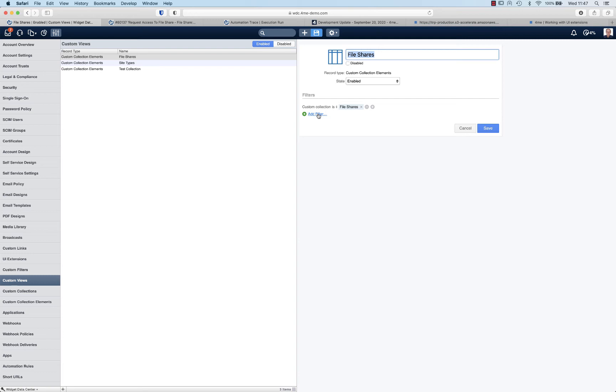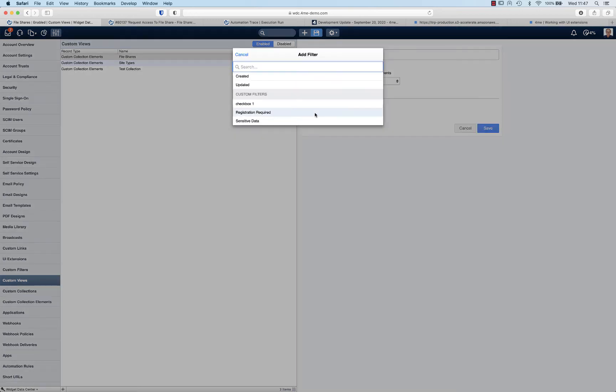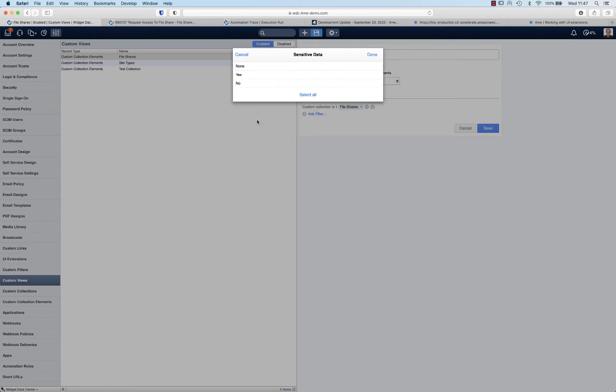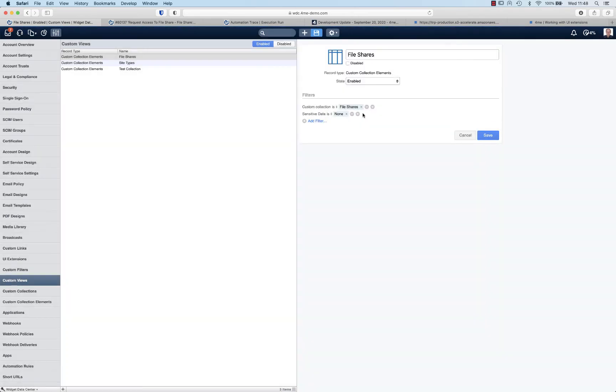Let's say that I want to offer people a dropdown that only contains shares that do not contain sensitive data. I can add an additional filter. So all the file shares that are indicated to contain sensitive data are now excluded from my list. This is very useful if you want to offer different dropdown lists to different people in different kinds of templates.